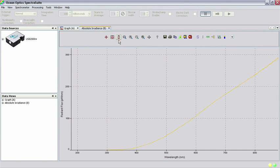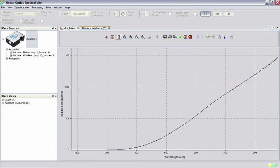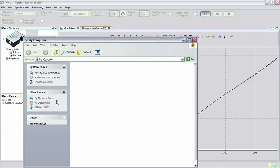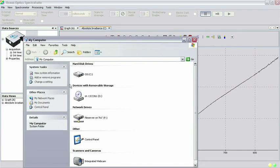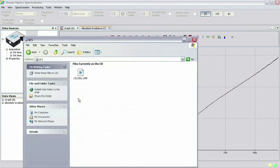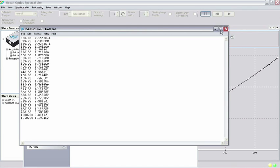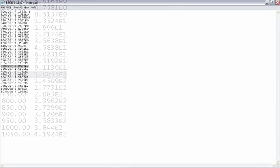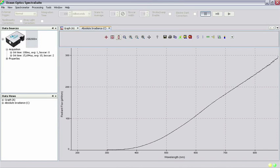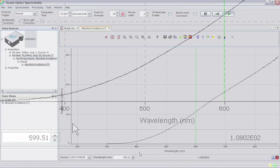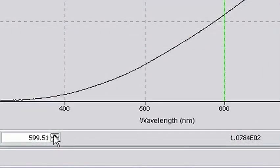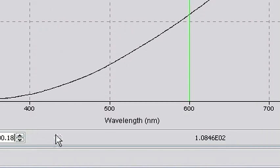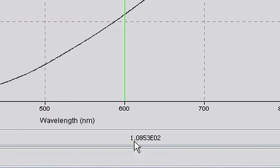A good check to see if you have performed the calibration correctly is to cross-reference the values listed in the lamp file with the values being measured in SpectraSuite. For instance, our lamp file shows a value of 108.5 microwatts per nanometer at 600 nanometers. Clicking on the spectrum graph at 600 nanometers to activate the cursor, we see that the value at 600 nanometers is approximately 108 microwatts per nanometer. Therefore, it appears we have done the calibration correctly.